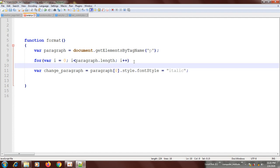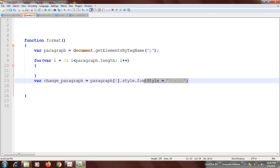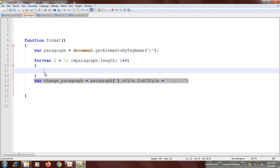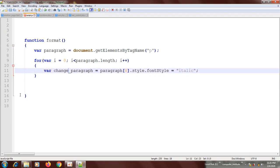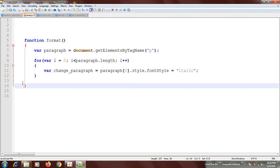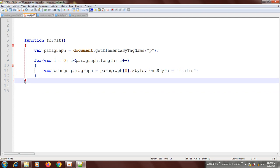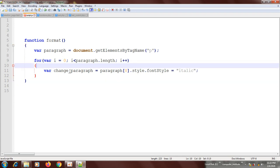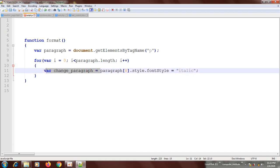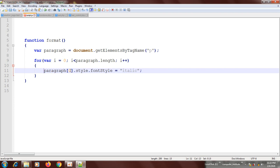Now we come down here, add square brackets to the paragraph variable, and put i inside — replacing the hardcoded index. We also remove the separate variable we had before since we already have i in the for loop. So now the paragraph uses i as its index, and i starts at zero.